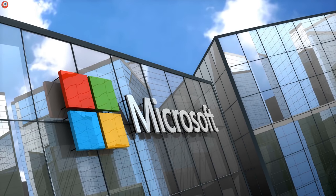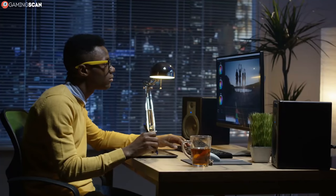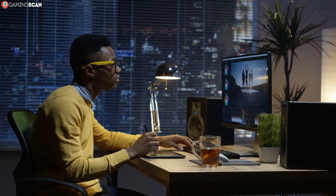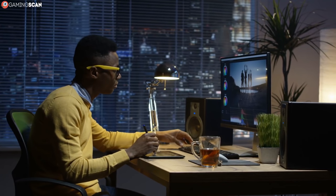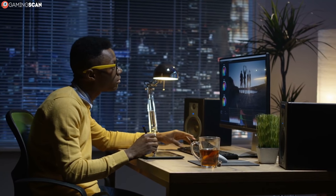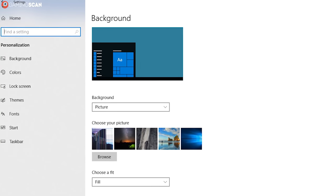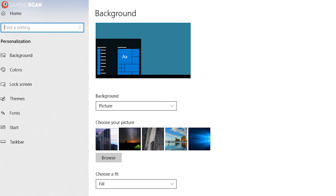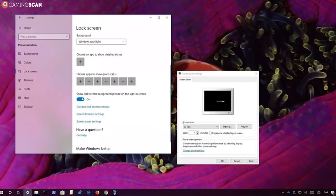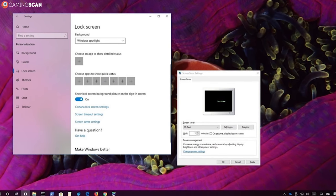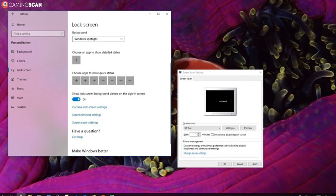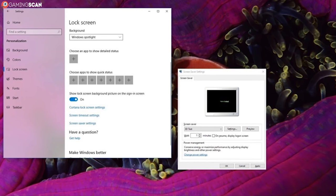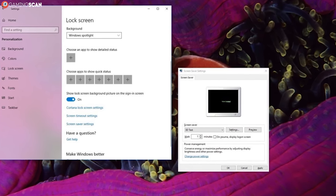Windows 10 does have the screensaver feature — you just have to turn it on manually since the assumption is that most people don't need it. To enable the screensaver, just right-click on your desktop and click on Personalize. Then go to the lock screen settings, scroll all the way down until you find the screensaver settings, and configure them to your liking.